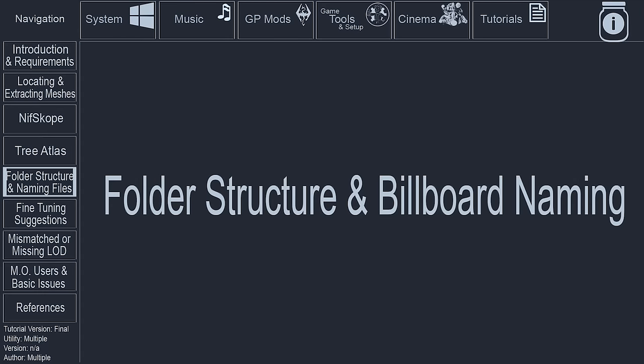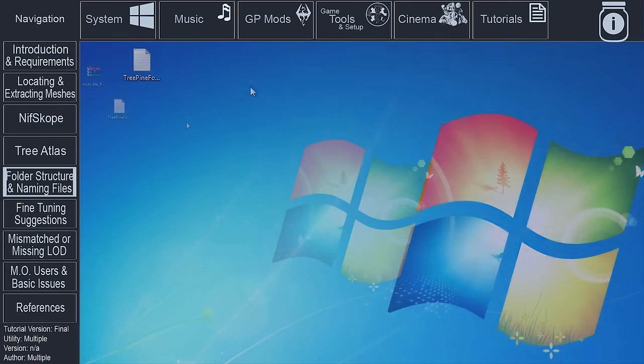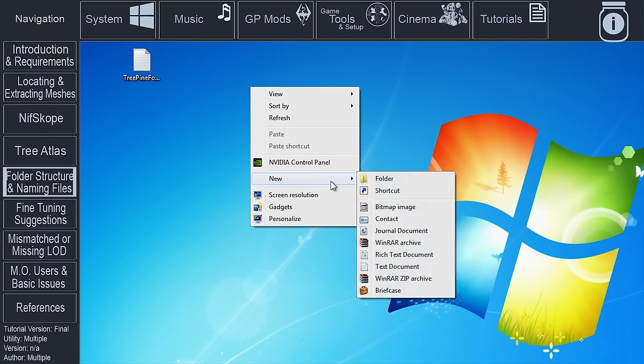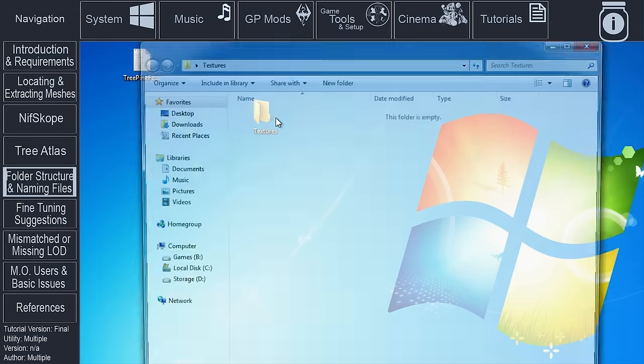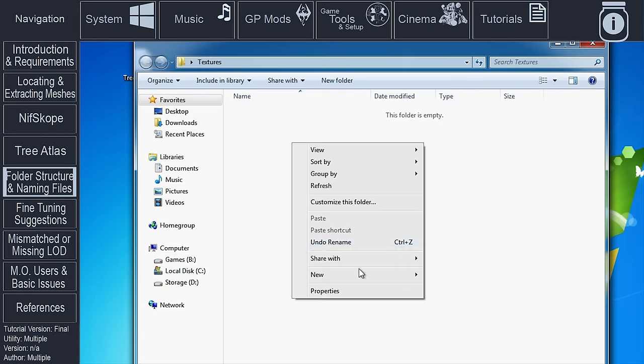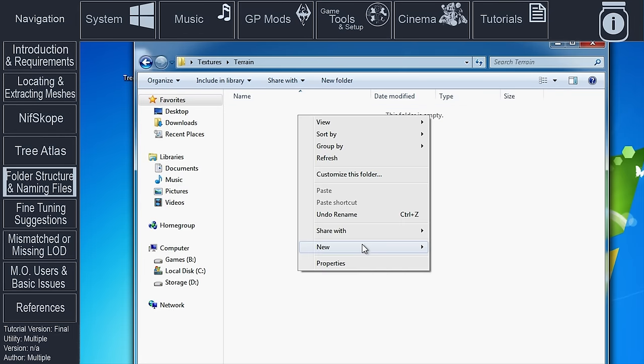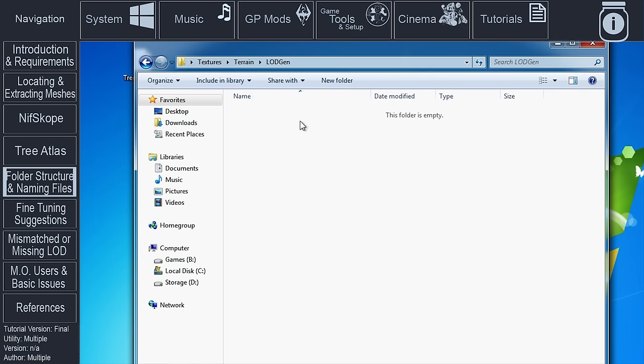The final step in preparing the billboard is to name it appropriately and sort it into the proper folder structure so that either DyndoLOD or XEditLODGen can generate LOD from it. Create a new folder. Name it Textures. Within Textures, create another new folder and name it Terrain. Within Terrain, create another new folder and name it LODGen.